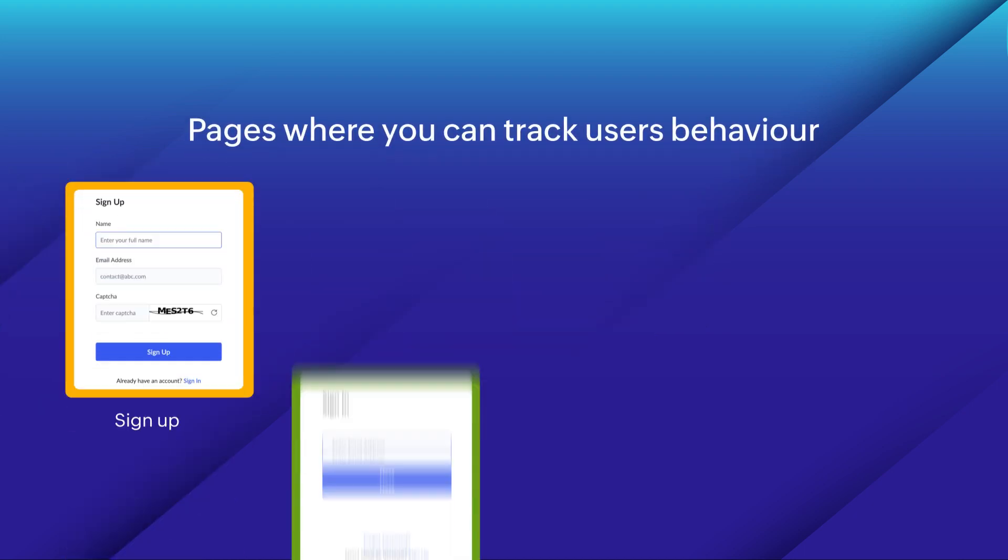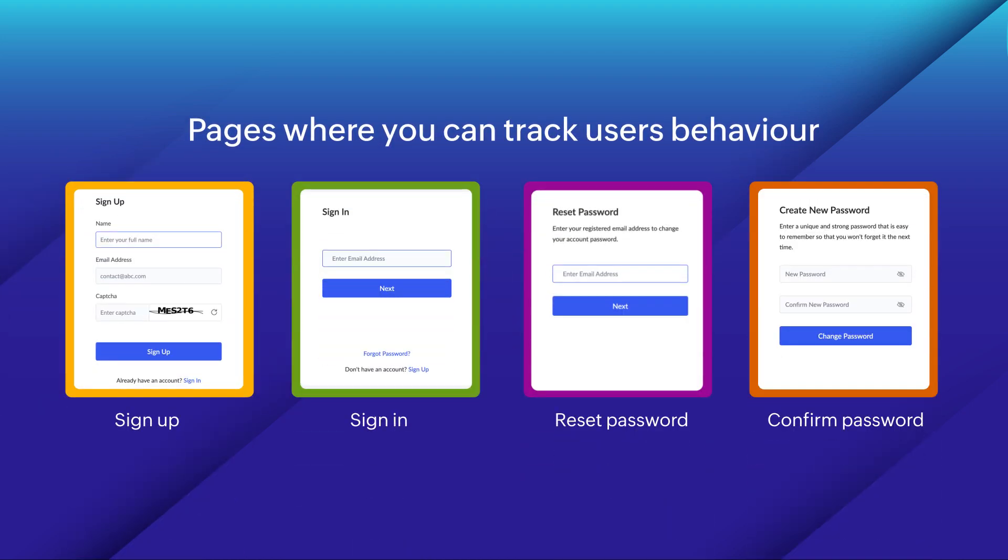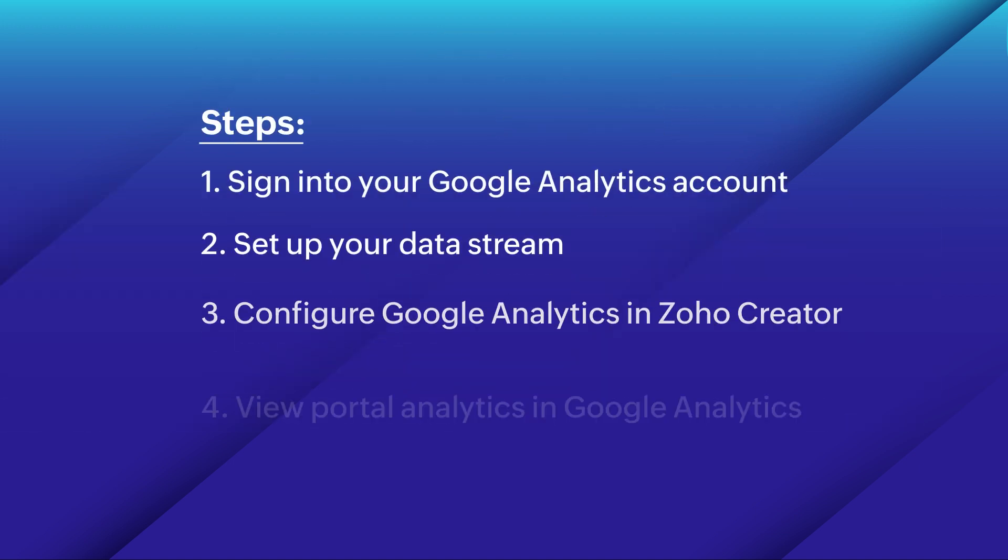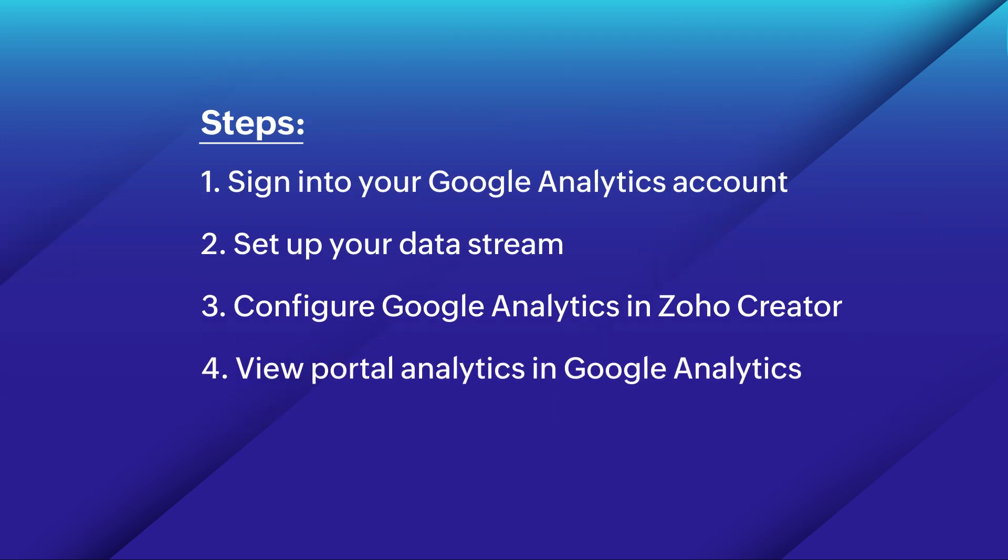You can track users' behavior across different portal pages. Follow these simple steps to configure Google Analytics in your portal. Now, let's explore setting up Google Analytics for a portal.